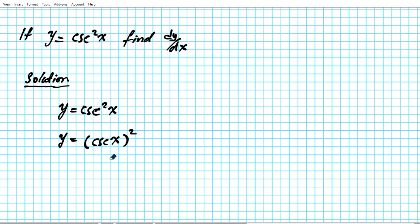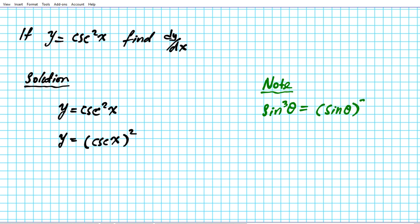Just something to keep in mind: if you have sine to the third theta for instance, this is the same thing as sine theta raised to the third power. Writing it like this makes it easy to decompose and apply the chain rule.